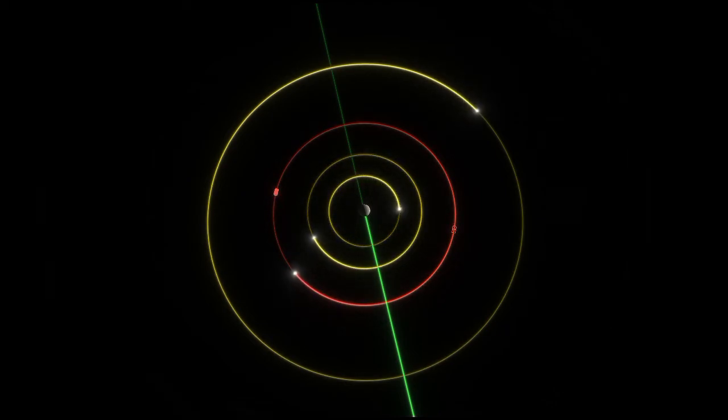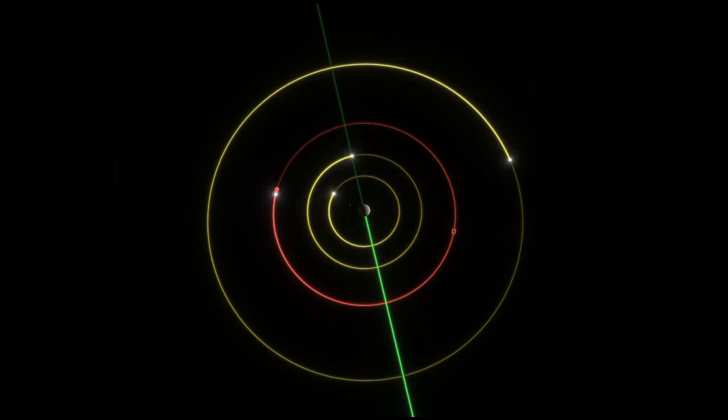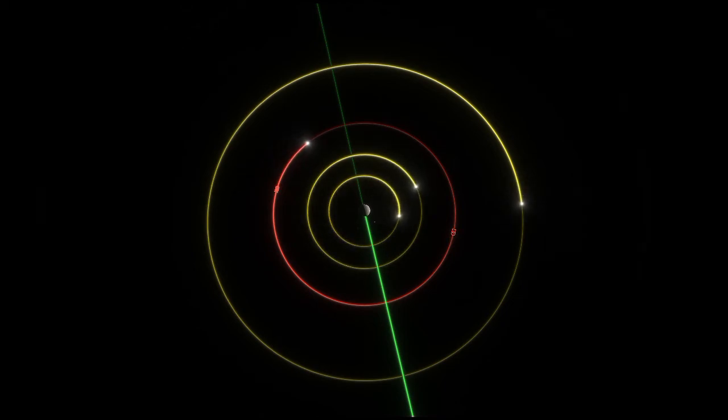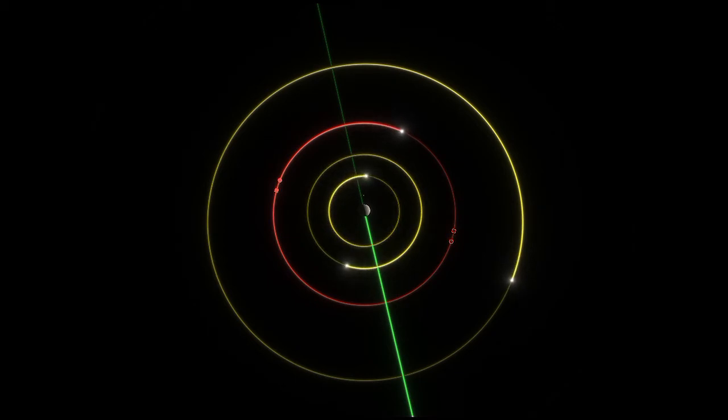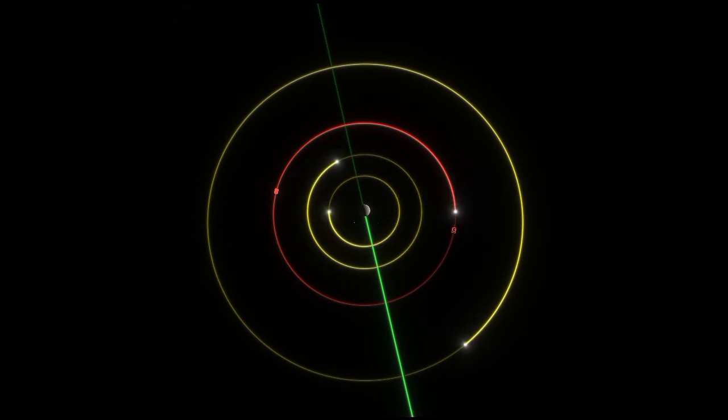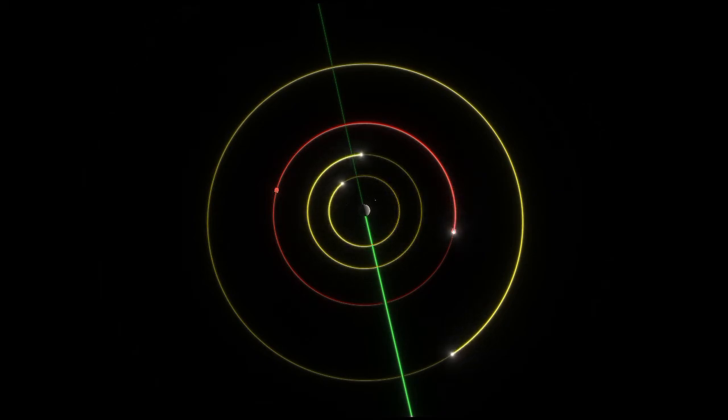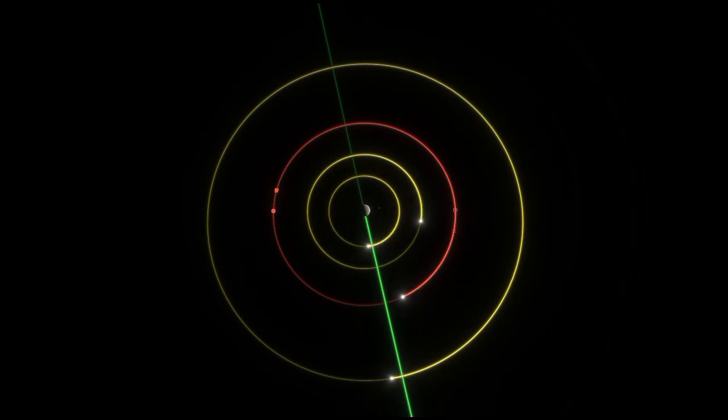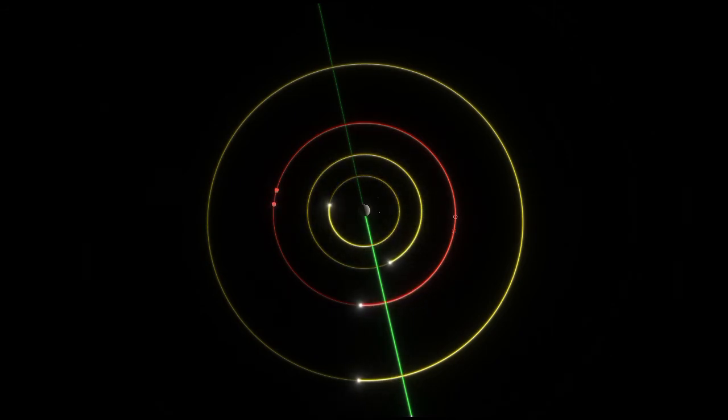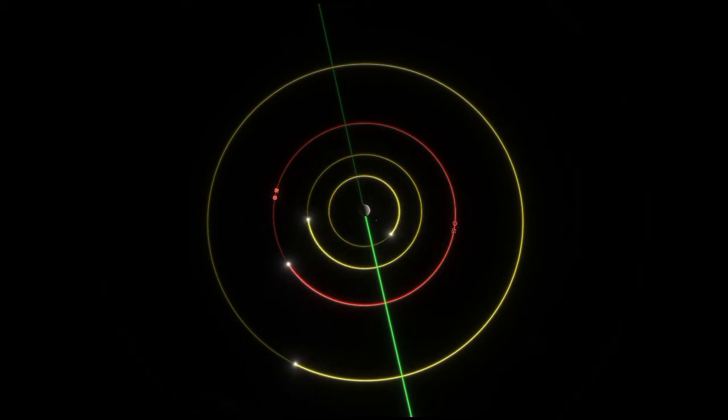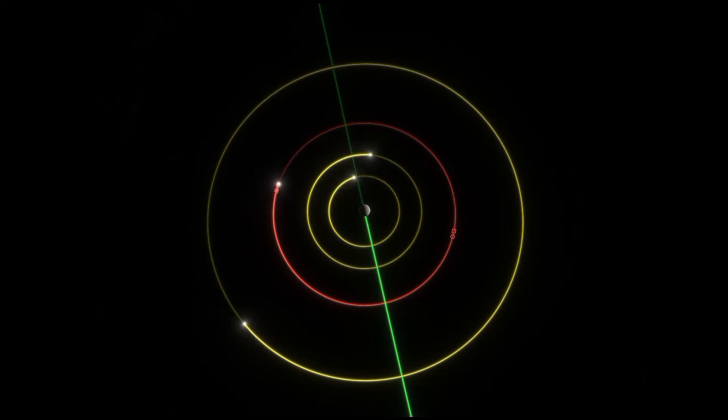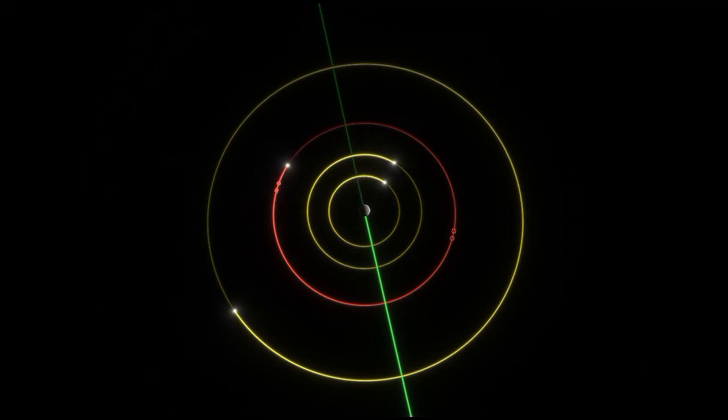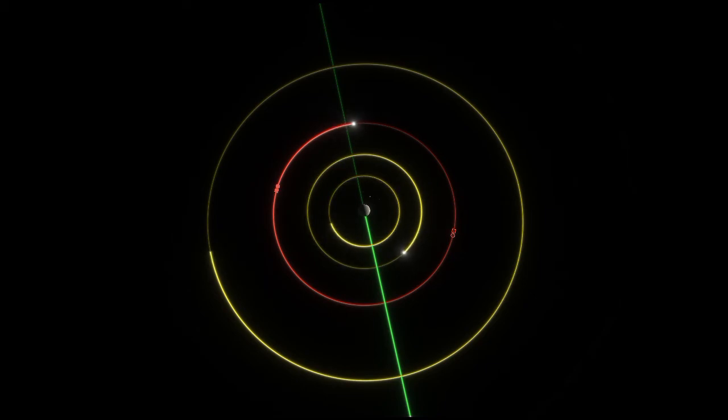Ganymede participates in orbital resonances with Europa and Io. For every orbit of Ganymede, Europa orbits twice and Io orbits four times. Conjunctions between Io and Europa occur when Io is at periapsis and Europa at apoapsis. Conjunctions between Europa and Ganymede occur when Europa is at periapsis. The longitudes of the Io-Europa and Europa-Ganymede conjunctions change with the same rate, making triple conjunctions impossible. Such a complicated resonance is called the Laplace resonance.